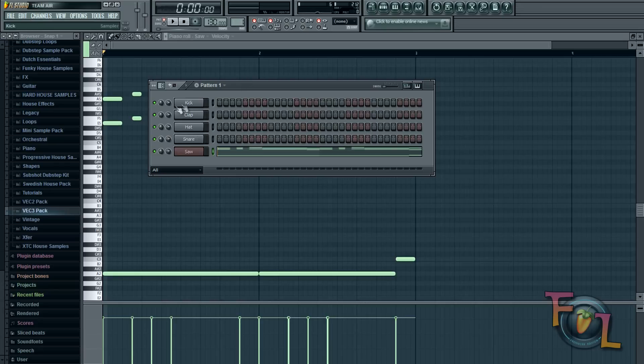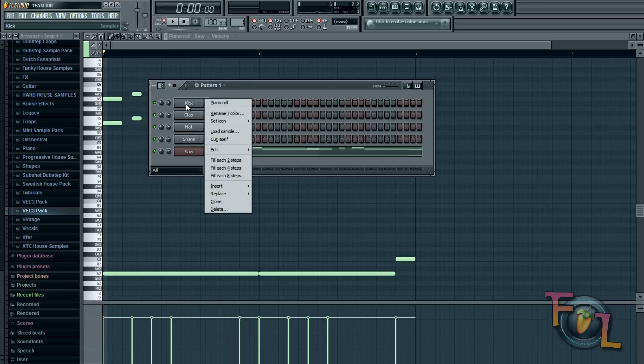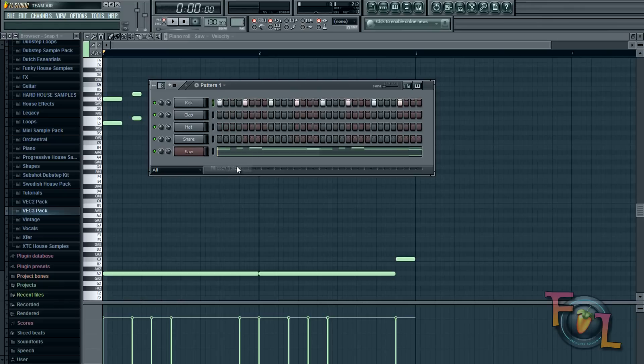And then what we're going to do is right click the kick or whatever sample you want and hit every four steps. And you can use any single sample for this. I'm just going to be using a kick for this purpose.